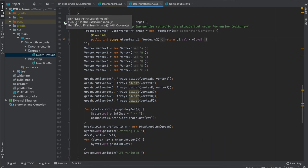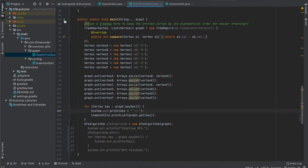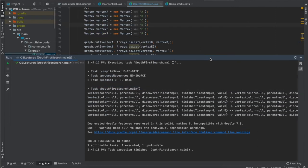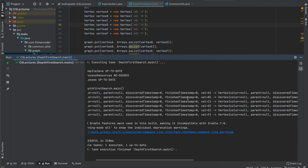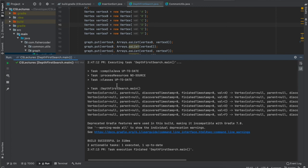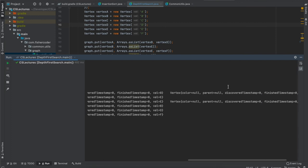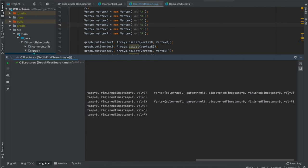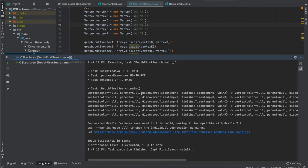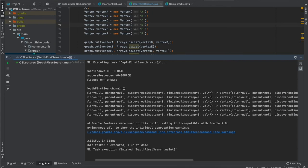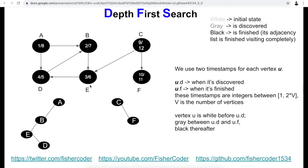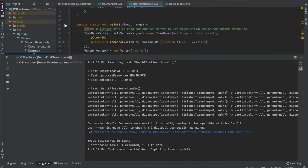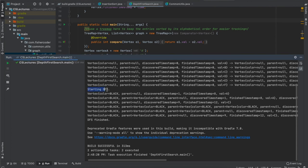Now let's run the program. First I print out what each vertex looks like before DFS — every vertex is completely empty with only its value (a, b, c, d, e, f). I'm using a TreeSet so they appear in sorted order. The adjacency list shows: a is connected to b and d, and b is connected to e.